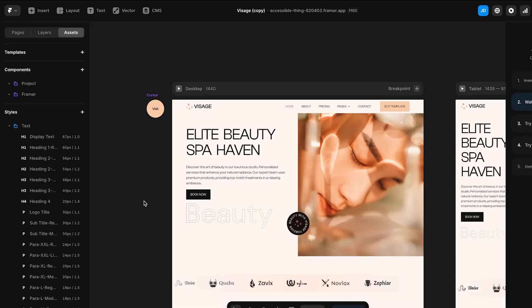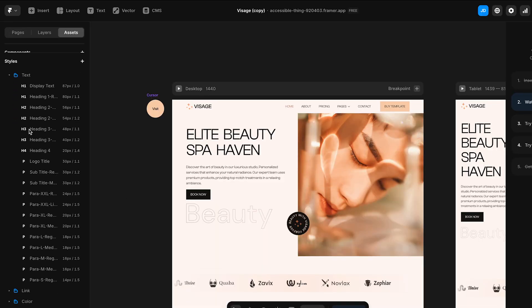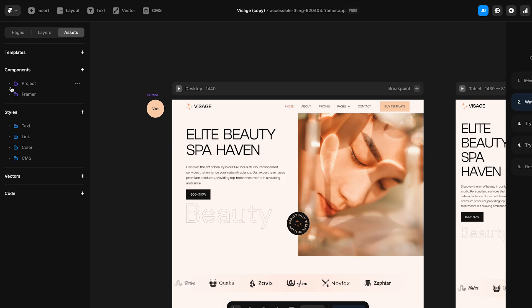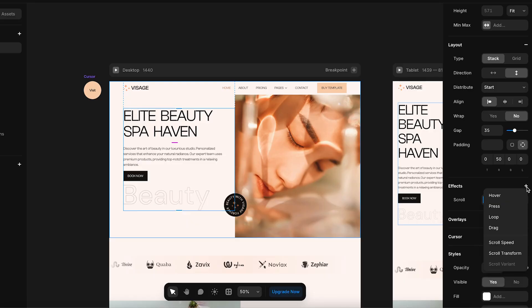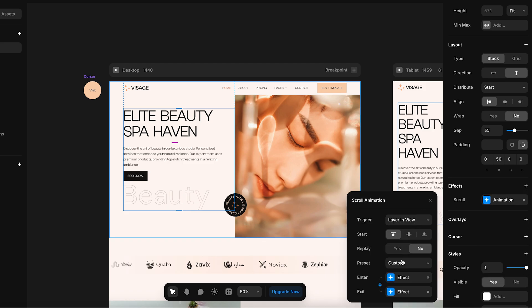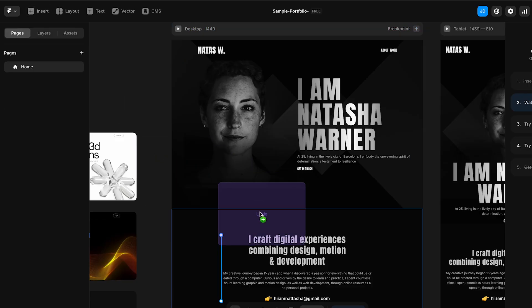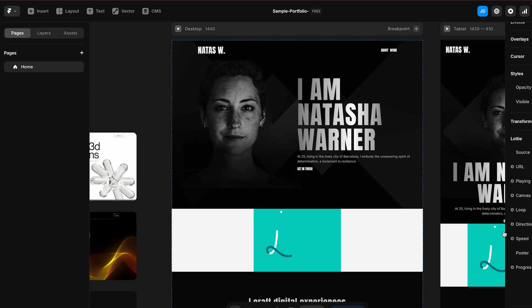Phase three: design systems and adding interactions. Create a design system inside Framer — this means setting global styles for your typography and colors. A design system keeps everything consistent and professional looking. Next, add life to your site with micro-interactions: think hover effects, tap animations, or scroll-based triggers. These small animations guide the user's attention and make your site feel dynamic, but don't overdo it. Try adding Lottie animations or GIFs from places like LottieFiles to bring your site to life with motion graphics.